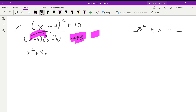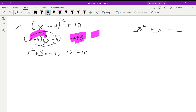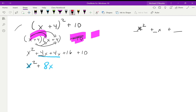Then x times 4 is plus 4x, and 4 times x is another plus 4x, then lastly plus 16. The plus 10 is still hanging out. Now we collect like terms — the two 4x terms combine to give 8x. We have our x squared in front, and then 16 plus 10 equals 26. So the answer is x squared plus 8x plus 26, and we're done — we have an x squared, an x term, and a constant.